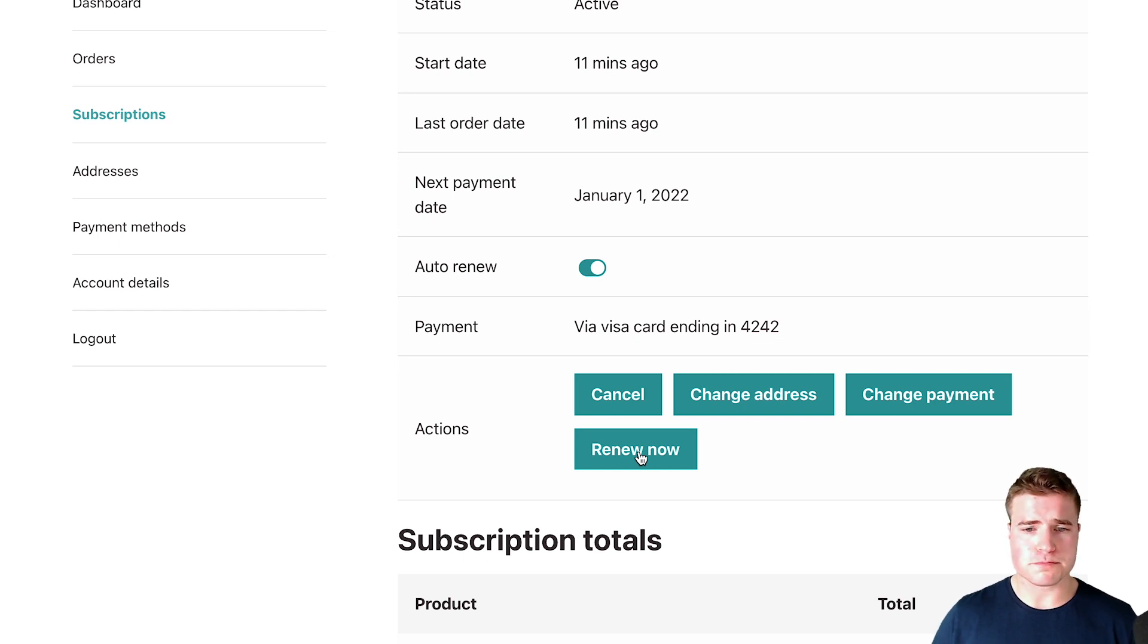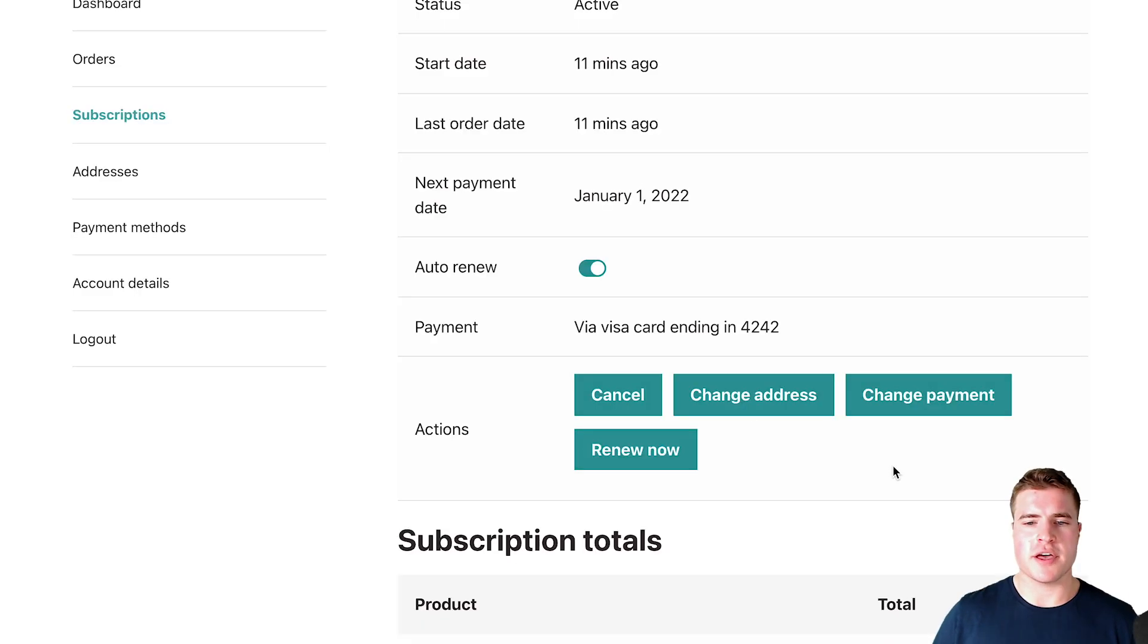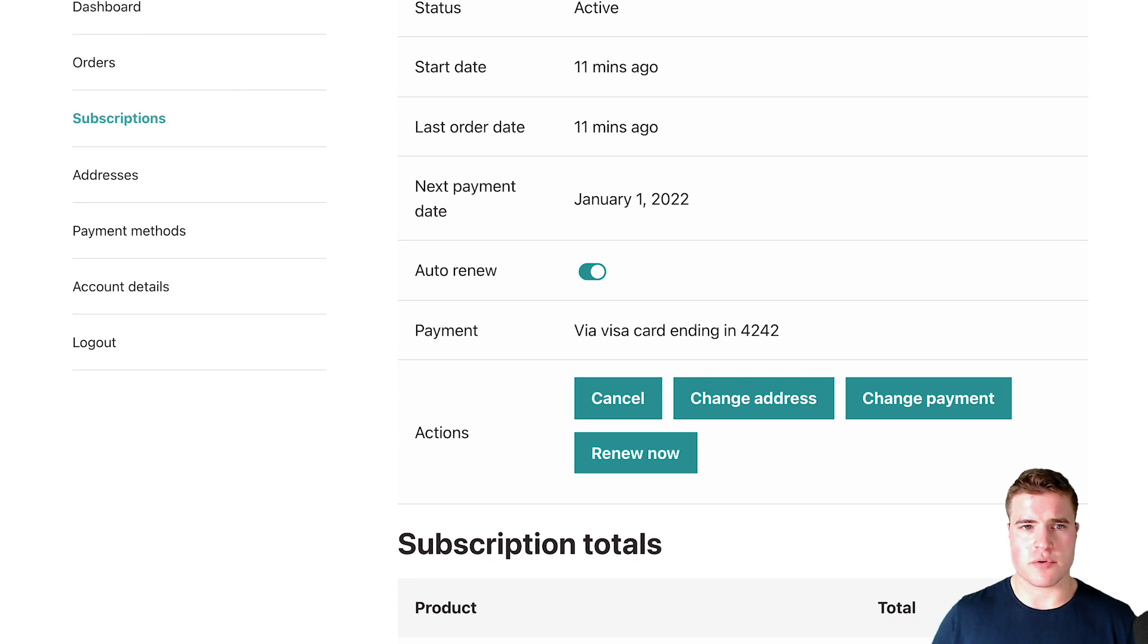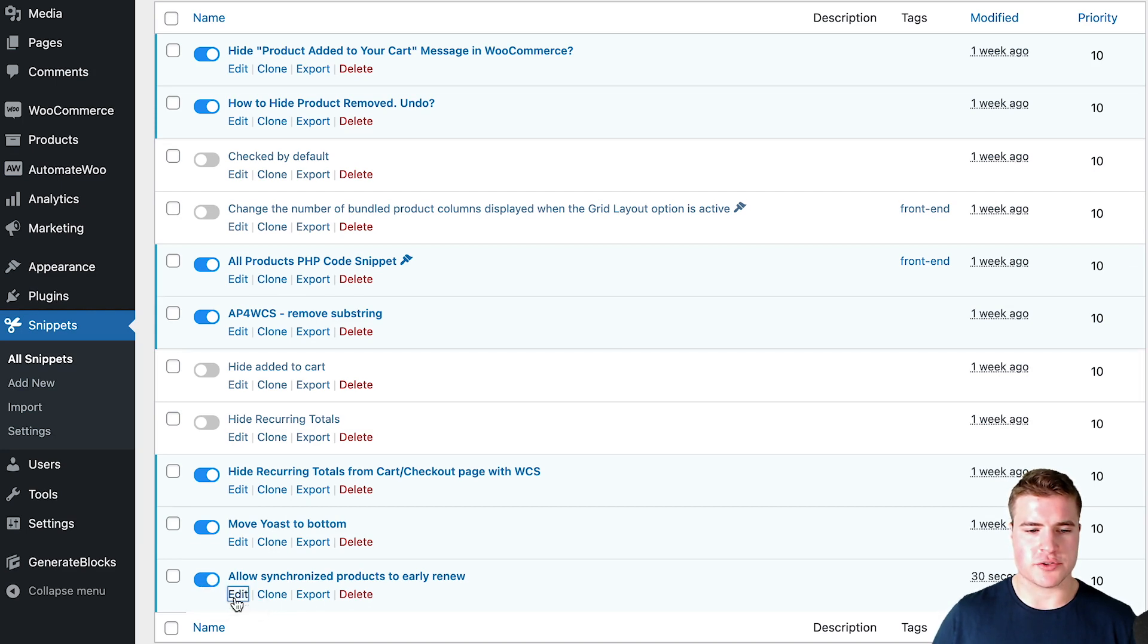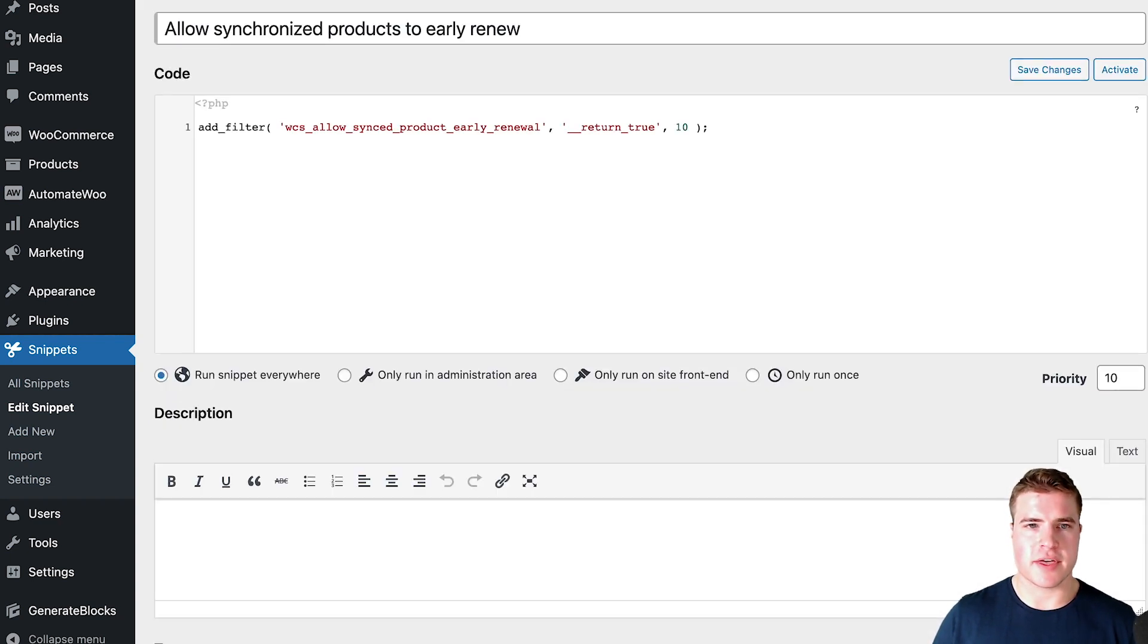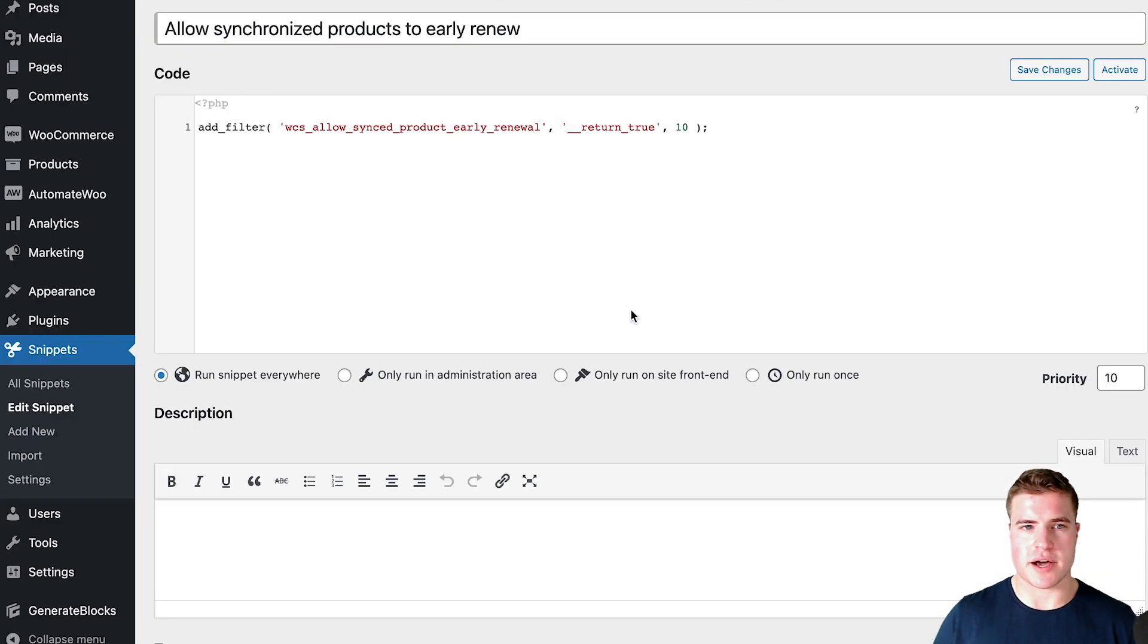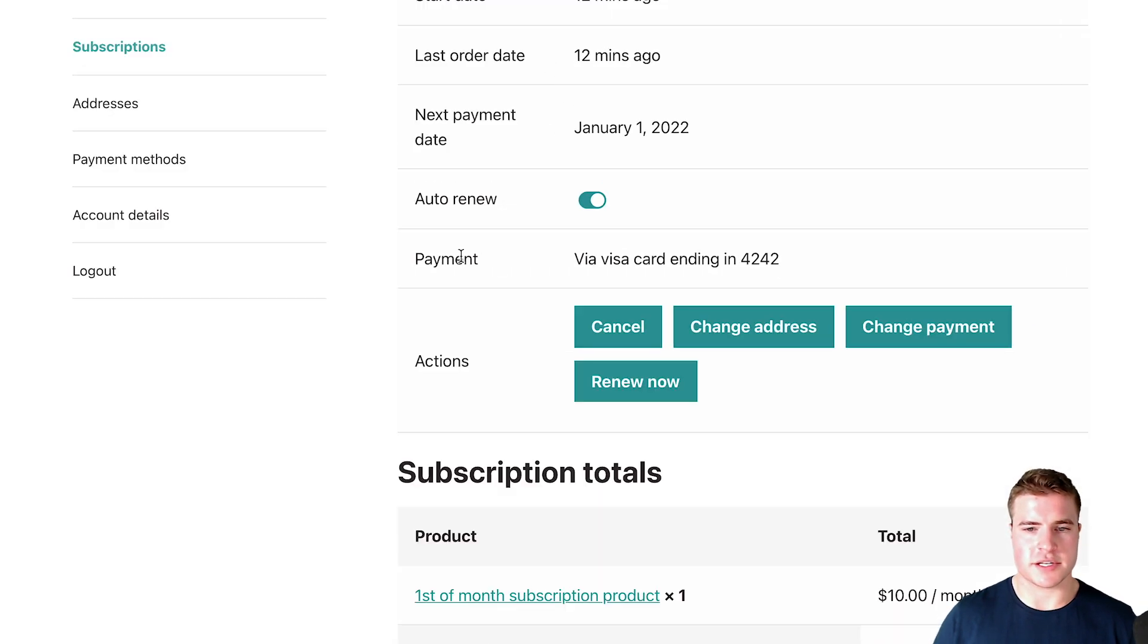So I'm going to click renew now and then I now have this option. But before clicking renew now with this synchronized product, I just want to show you guys kind of a before and after. If I come back to this code snippets plugin right here and I'm just going to go into it, I'm going to leave this window open and I'm going to deactivate it. And without this snippet enabled I don't see the renew now, but with it activated I see the renew now.